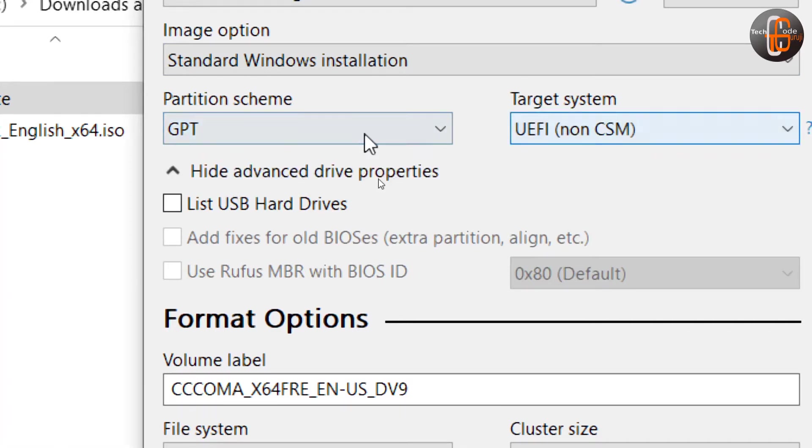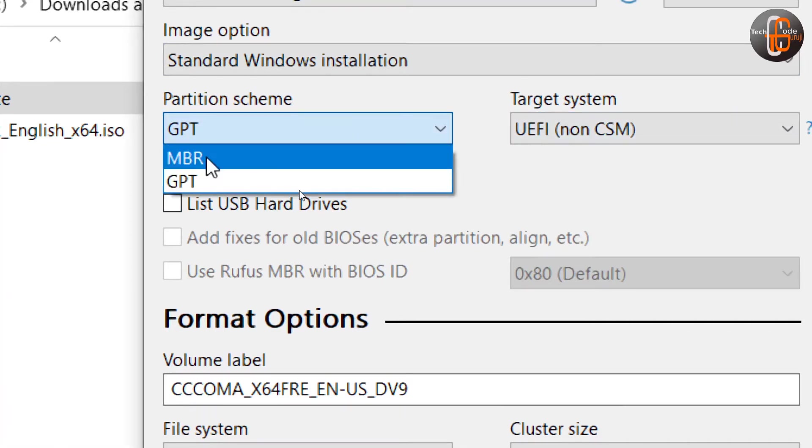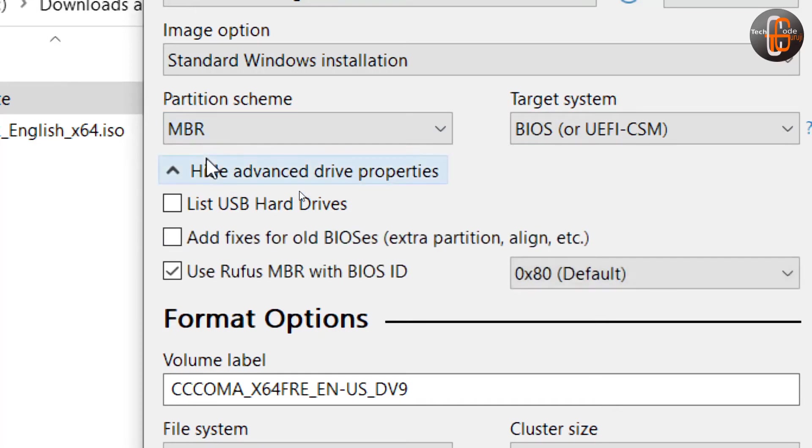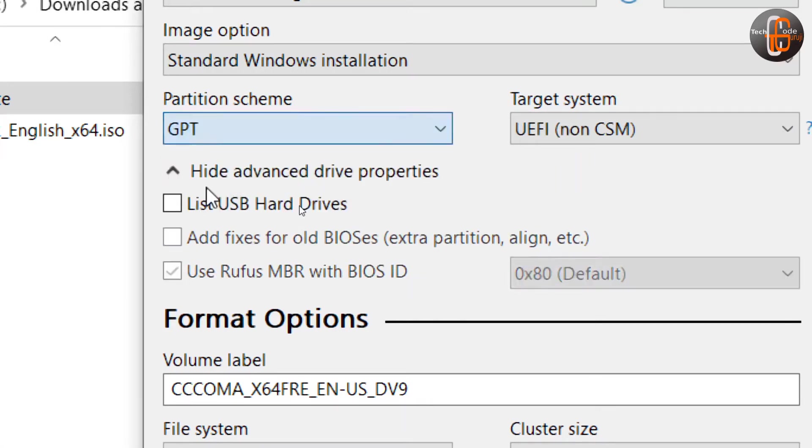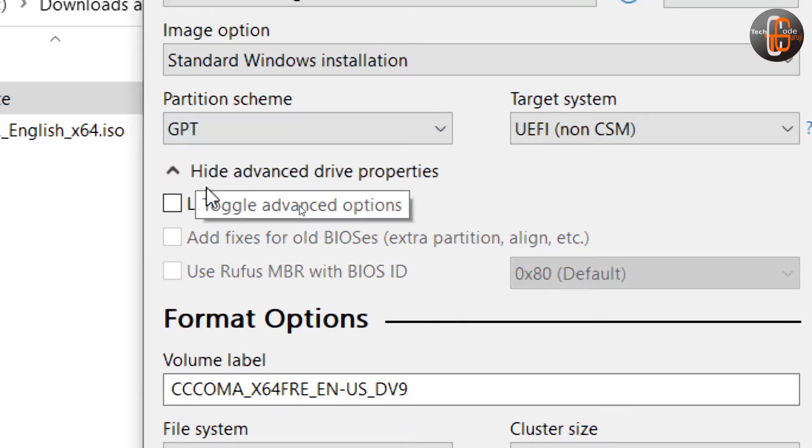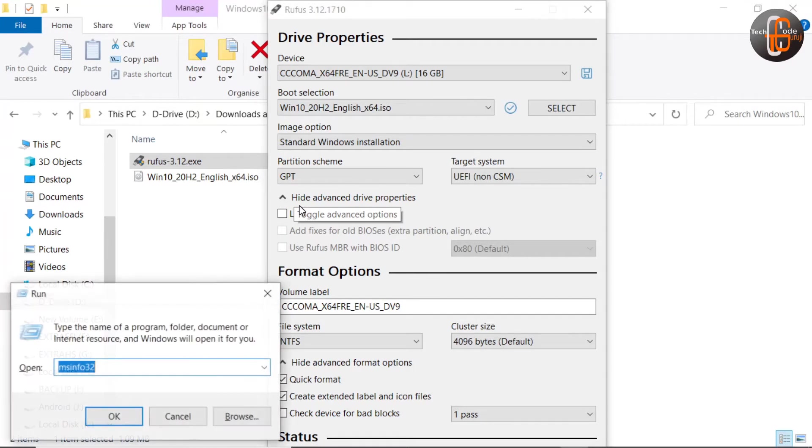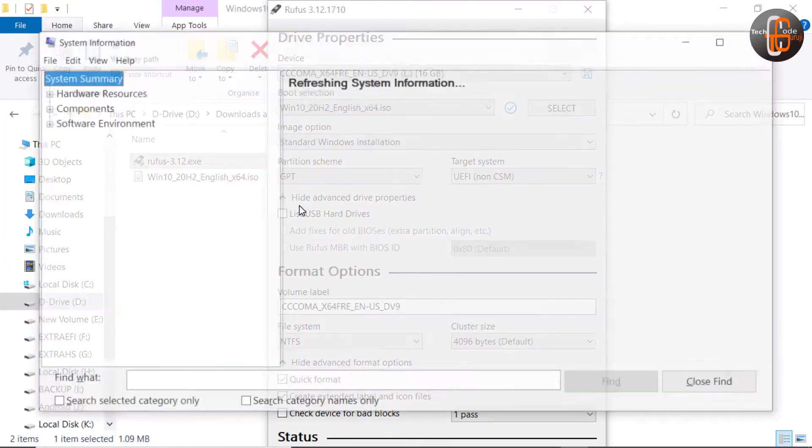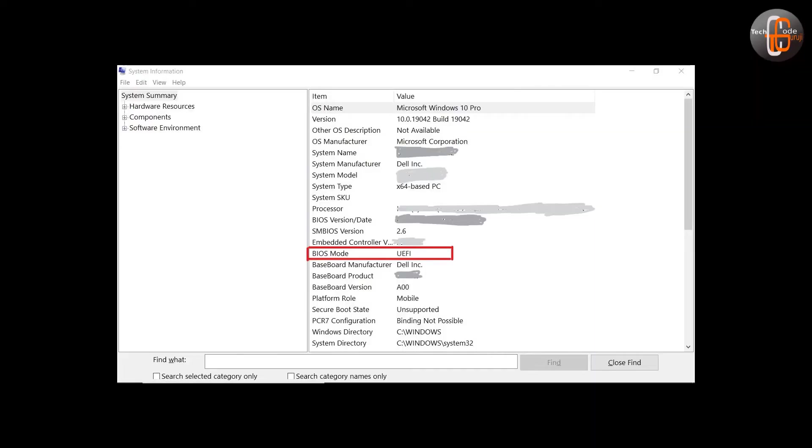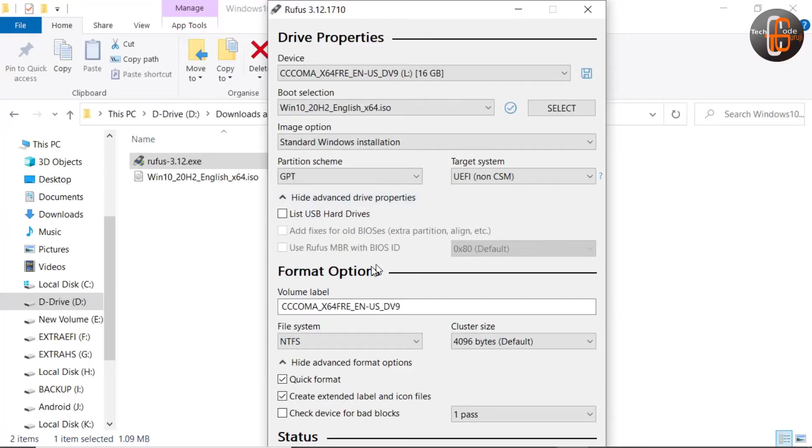And UEFI. Older systems use MBR. Using the msinfo32 command, you can check what type of system you are using. So I am typing msinfo32 and we are getting that my system is based on UEFI.